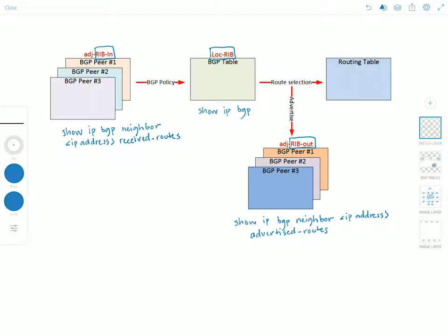So basically here in the RIB-In table you apply your filtering and then the routes are moved into the local RIB and here from the local RIB BGP presents its best paths for consideration to be installed into the routing table.